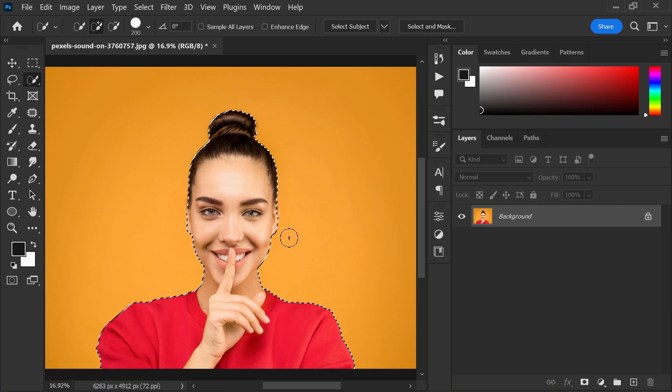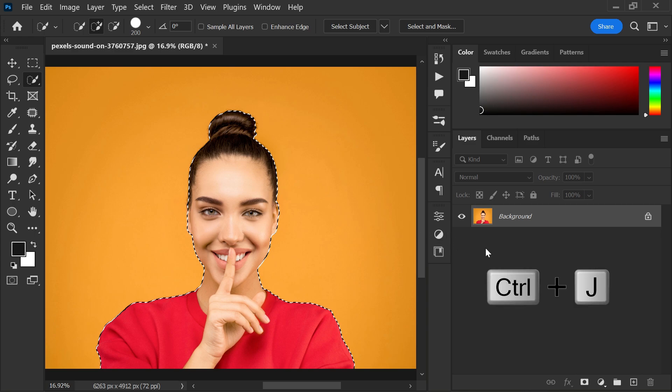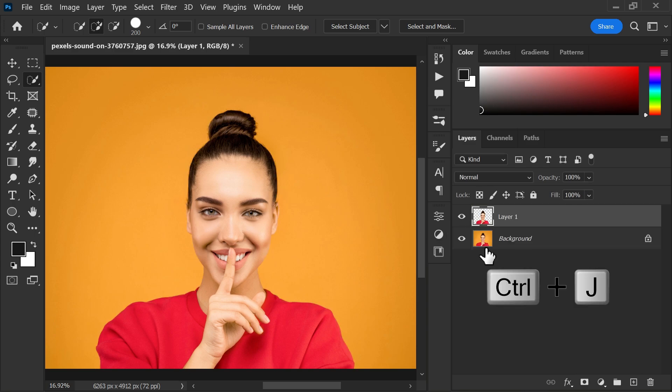You can select the subject manually or use the select subject option for an automatic selection. Next, use the shortcut key Ctrl plus J to duplicate the selection.